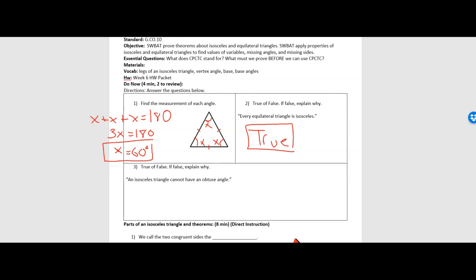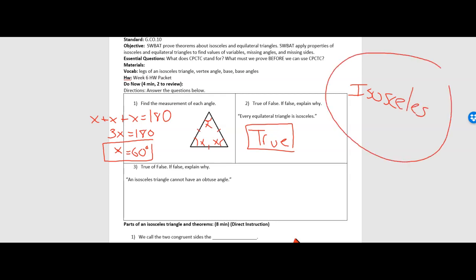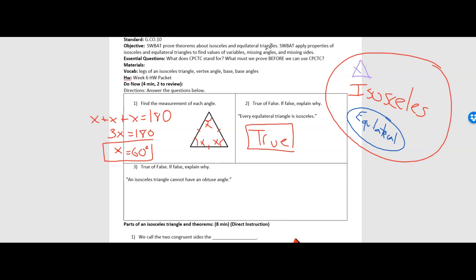The converse of this statement would not be true. If it said every isosceles triangle is equilateral, well no — only some isosceles triangles are equilateral. If we think about a Venn diagram, if this is my isosceles triangle group, inside of the isosceles triangles we have the equilateral triangles. So every equilateral triangle is contained in the larger isosceles triangle group. But there are isosceles triangles out here where just two sides are the same, not all three, so they don't fit in the equilateral category.